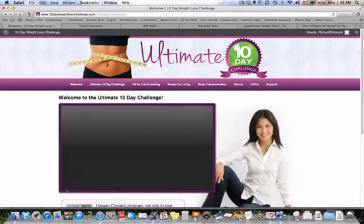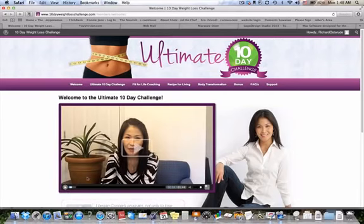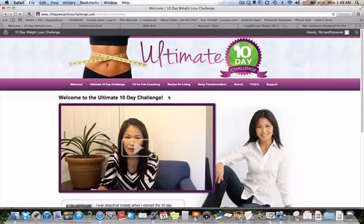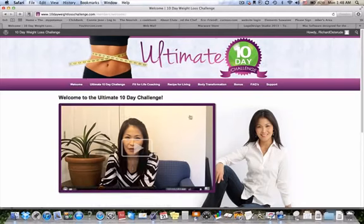Here initially you're going to see my welcome video — I'm just going to pause it here. My welcome video will be playing. Up here we have different categories. We have the welcome section, a little blurb about me, and this is the bio video that you're going to see here.